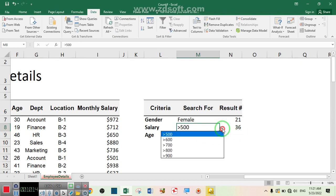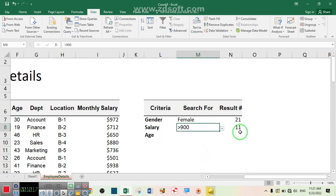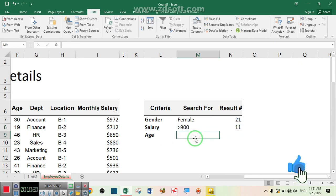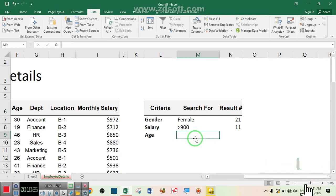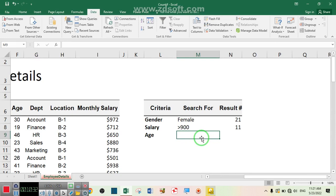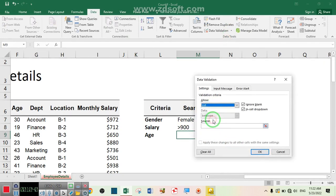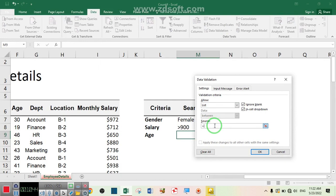Now I want to create a dropdown list for age — the age of how many employees is greater than 20, greater than 30, greater than 40, and greater than 50. Go to Data Validation, choose List, and write: greater than 20, greater than 30, greater than 40, and finally greater than 50.